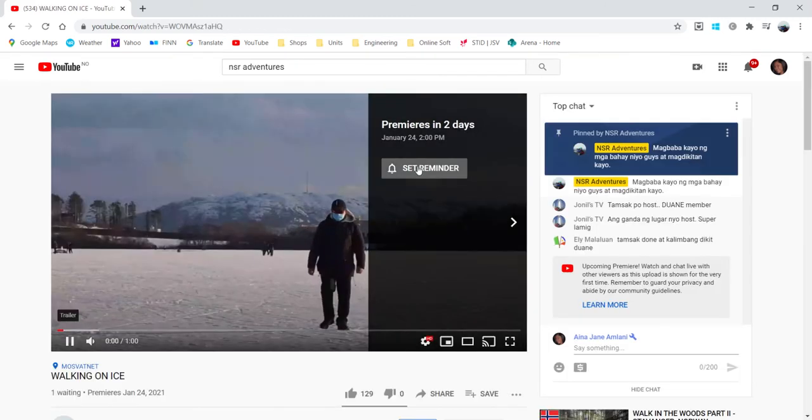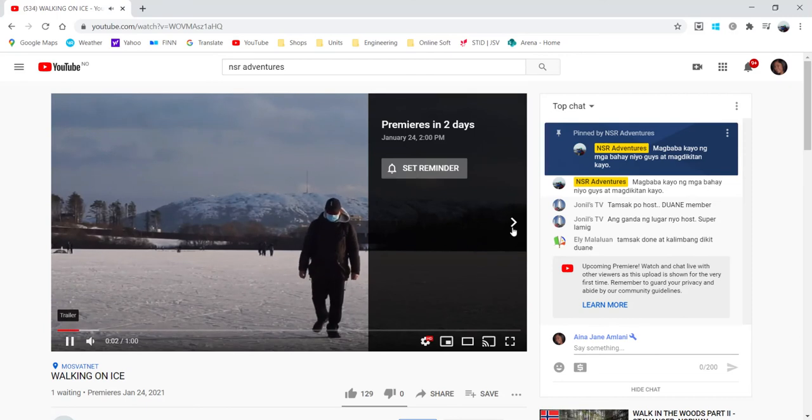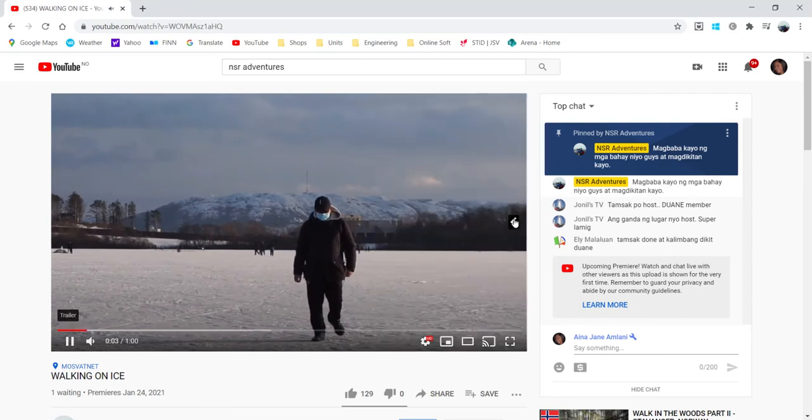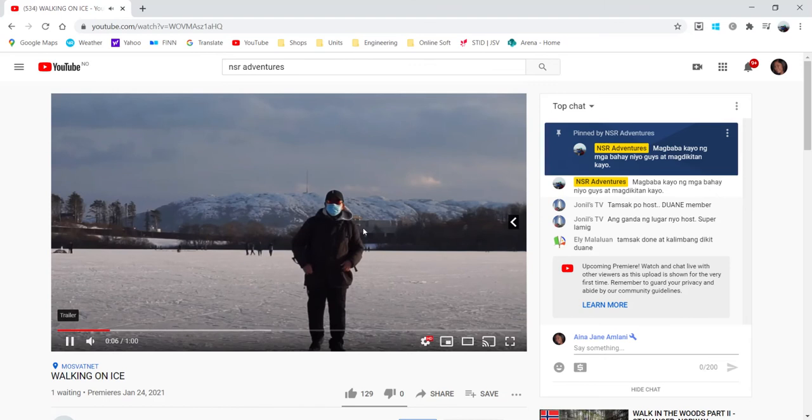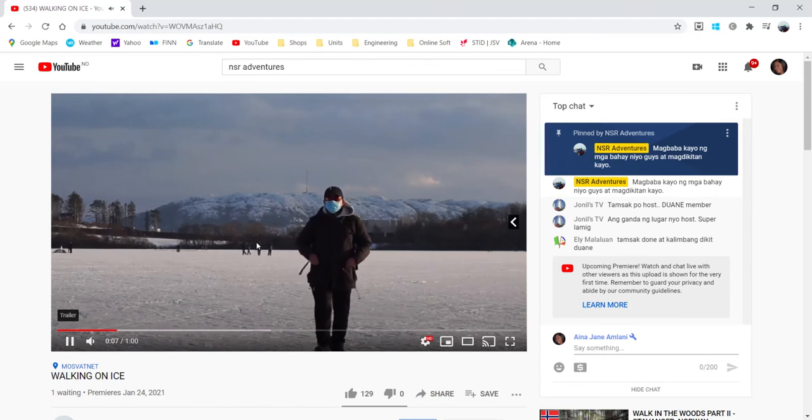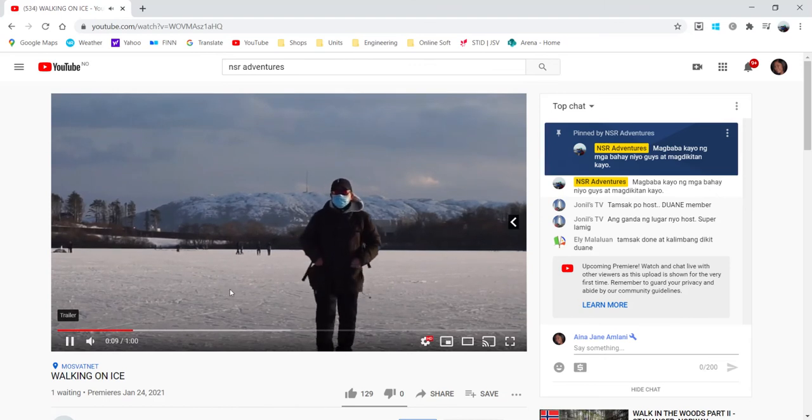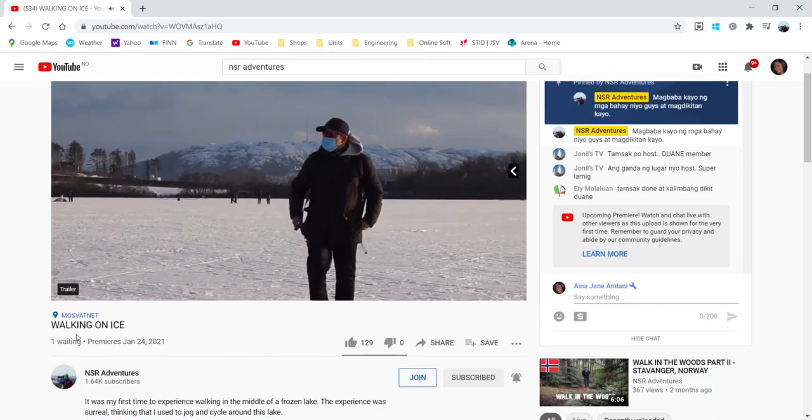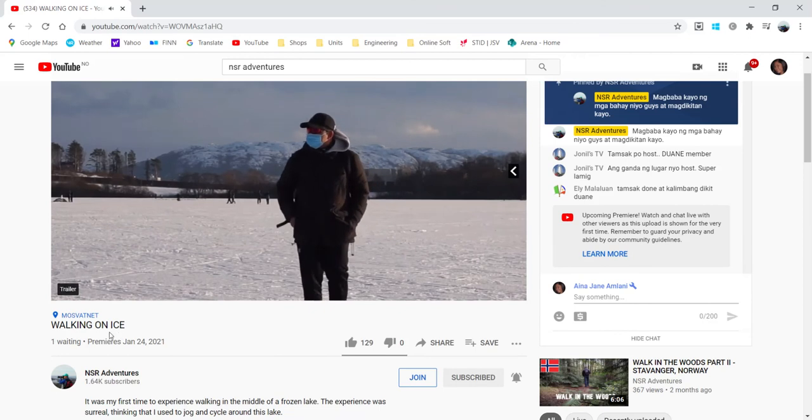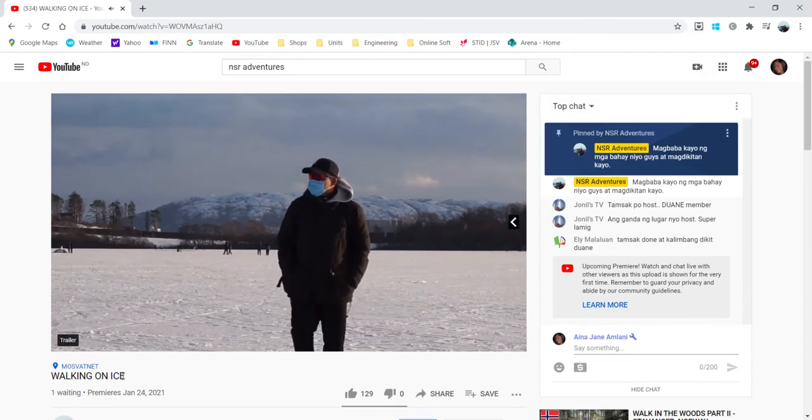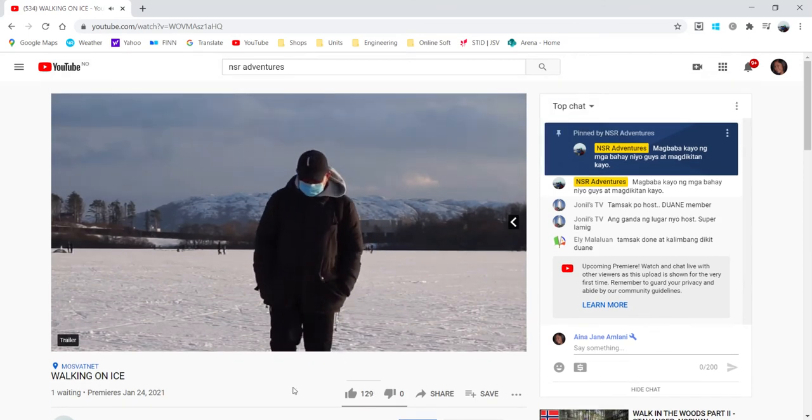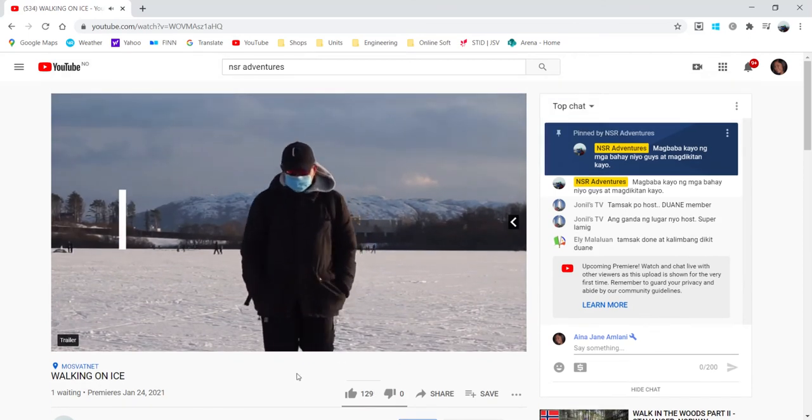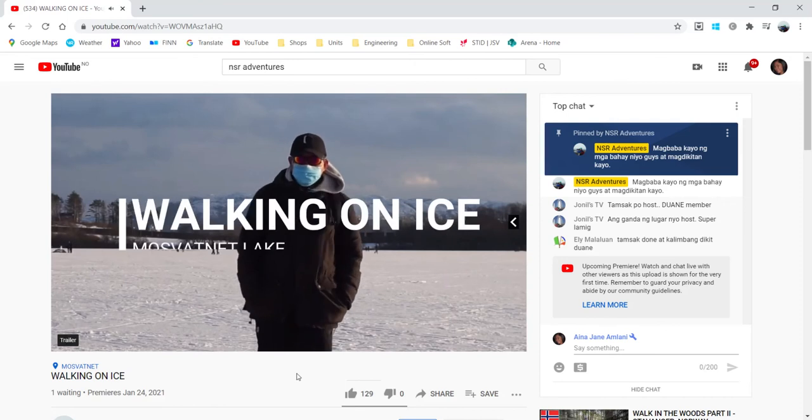Automatically, it will take you to the trailer video. So this is the one playing here, is already my video, but the title here is the one on my premiere. So that is how easy it is to make the video.